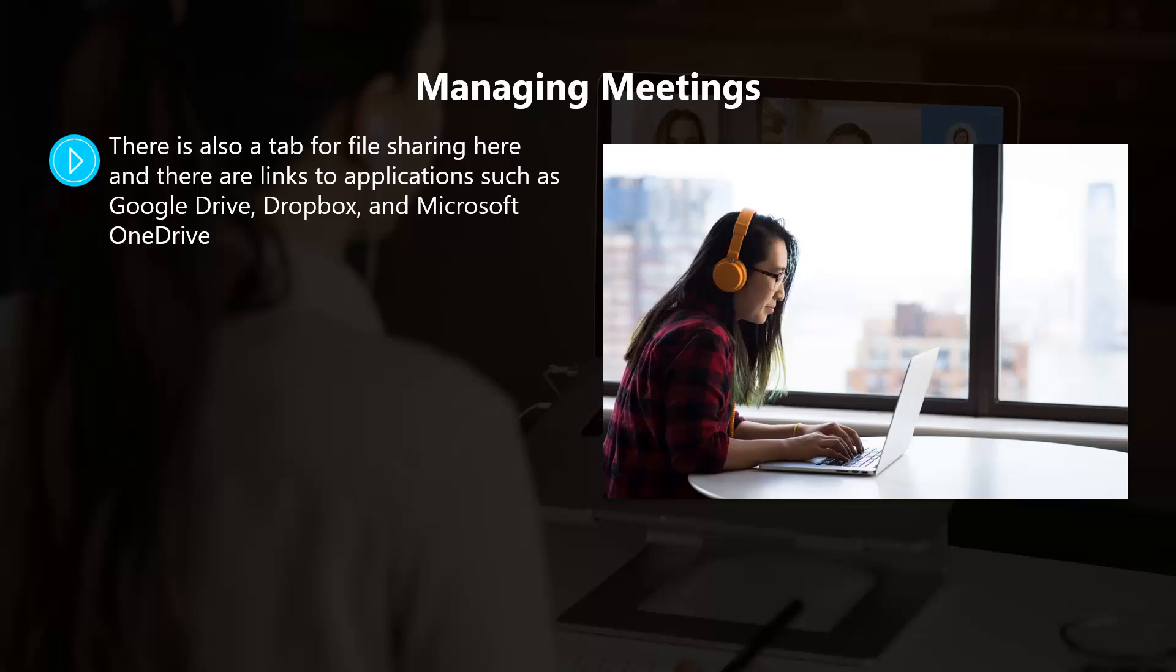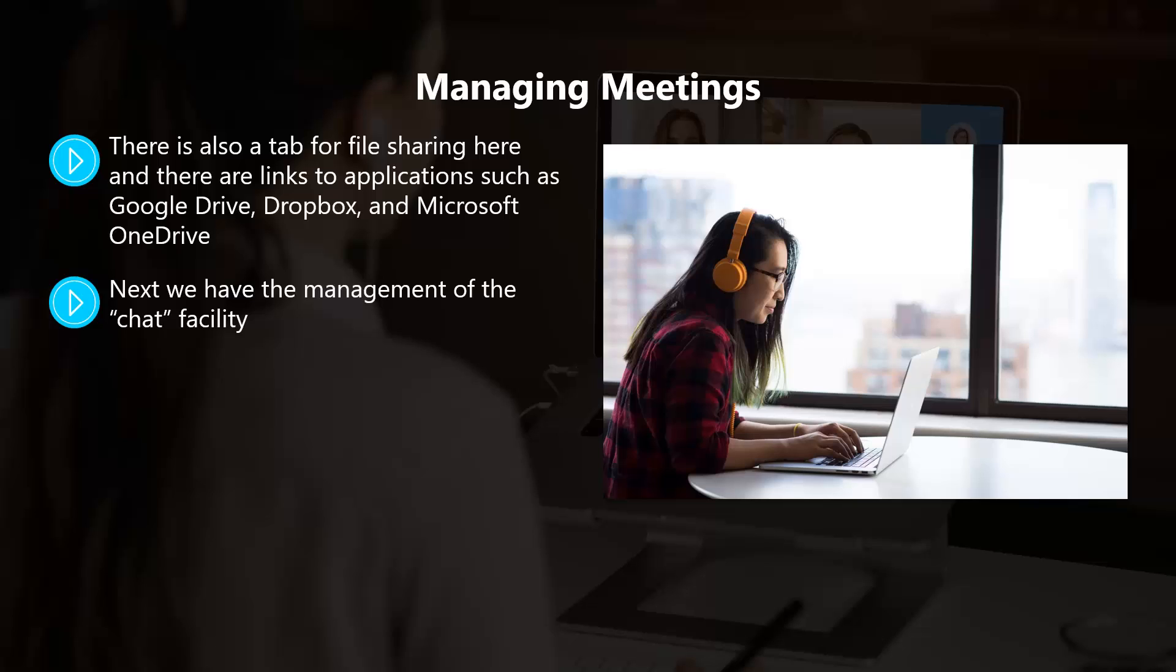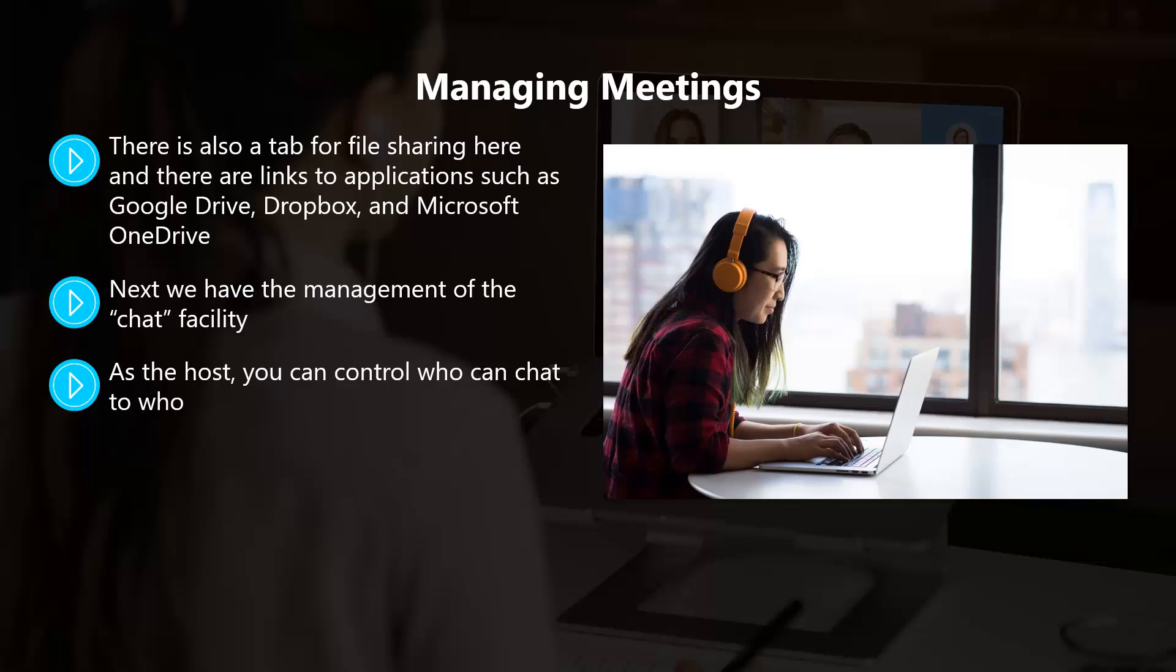You can choose to limit participants to sharing one screen at a time, or you can allow multiple screen sharing. Next we have the management of the chat facility. The aim of the chat feature is to allow participants to type in any questions that they have. As the host, you can control who can chat to who. You can turn off the chat function altogether, or you can choose to chat just with you as the host.